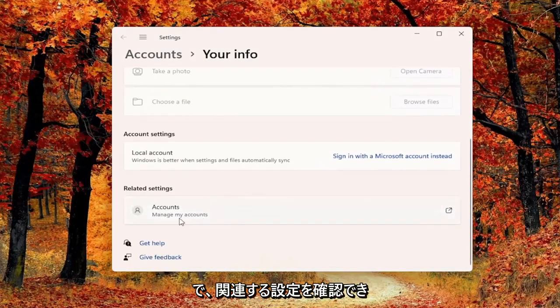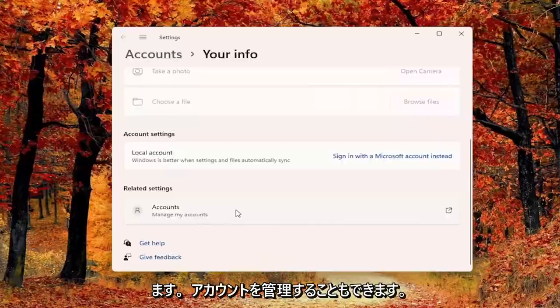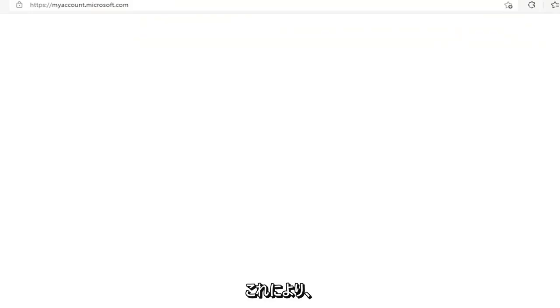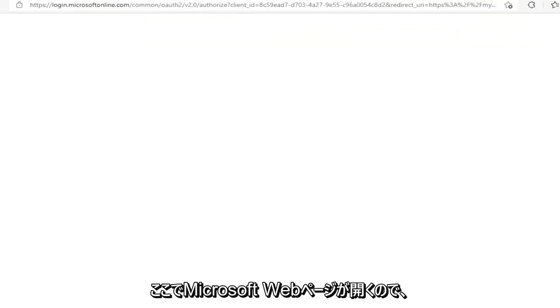And then you can see related settings, you can manage your accounts as well which will just open up a Microsoft web page here.